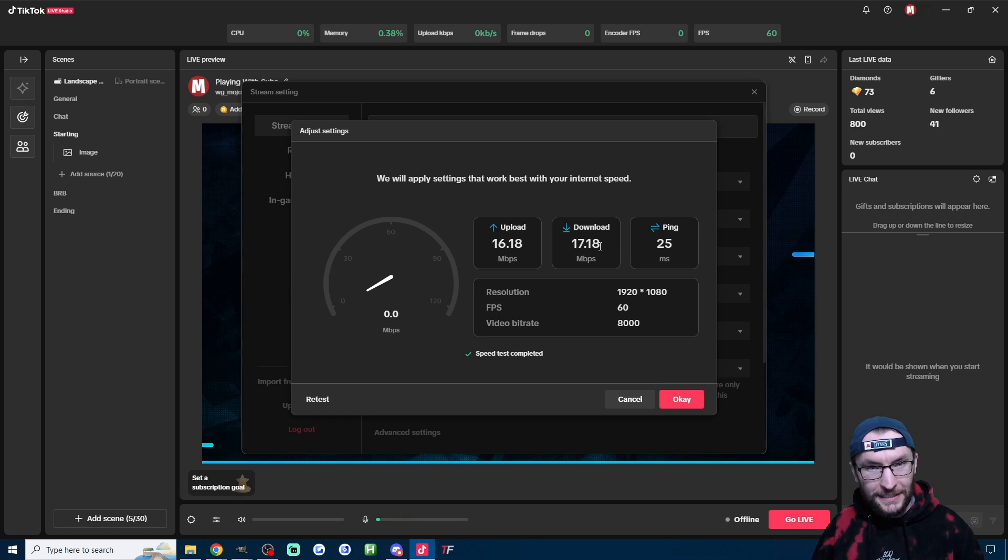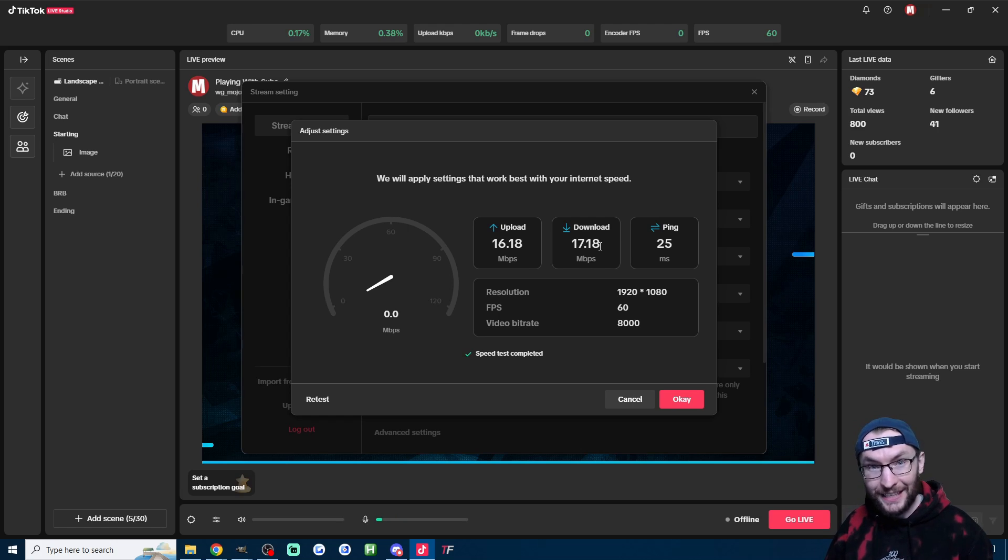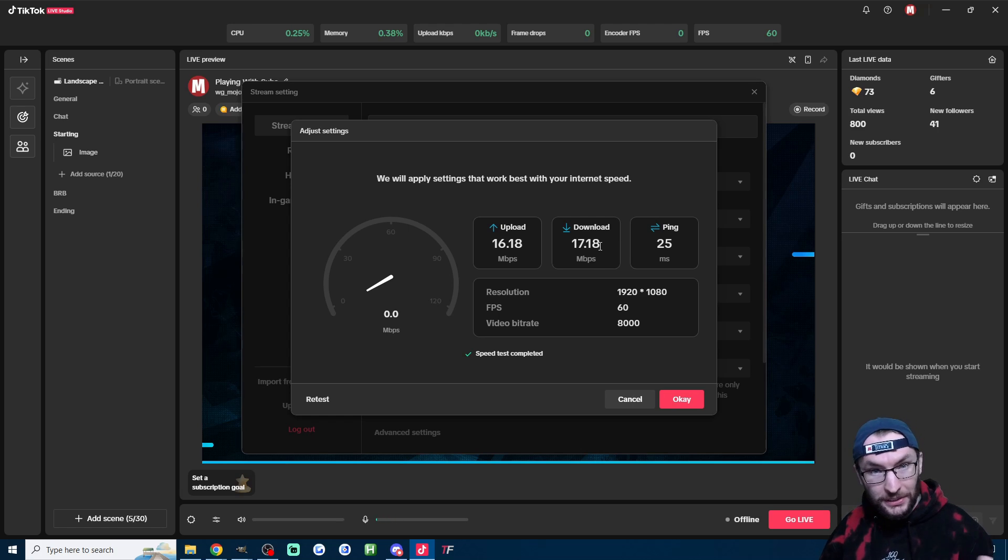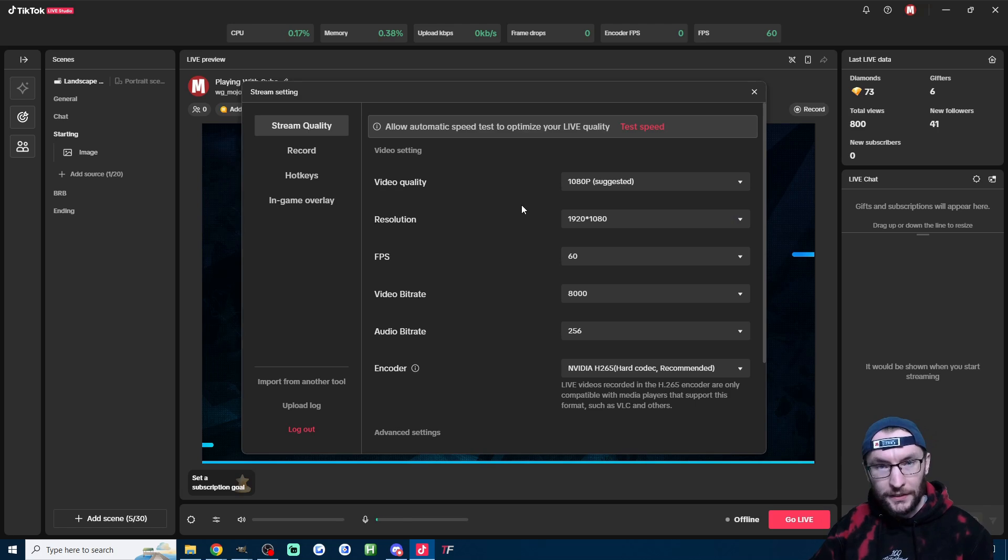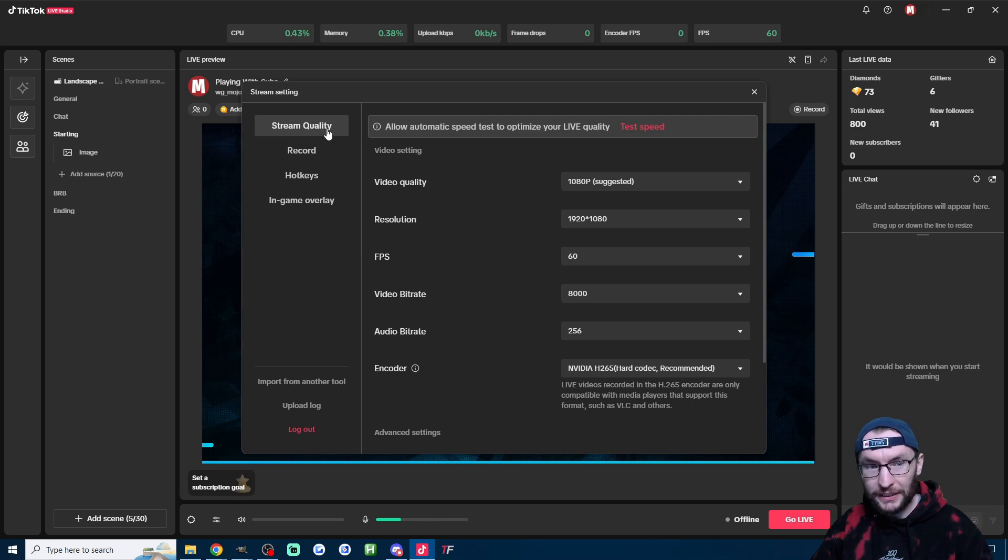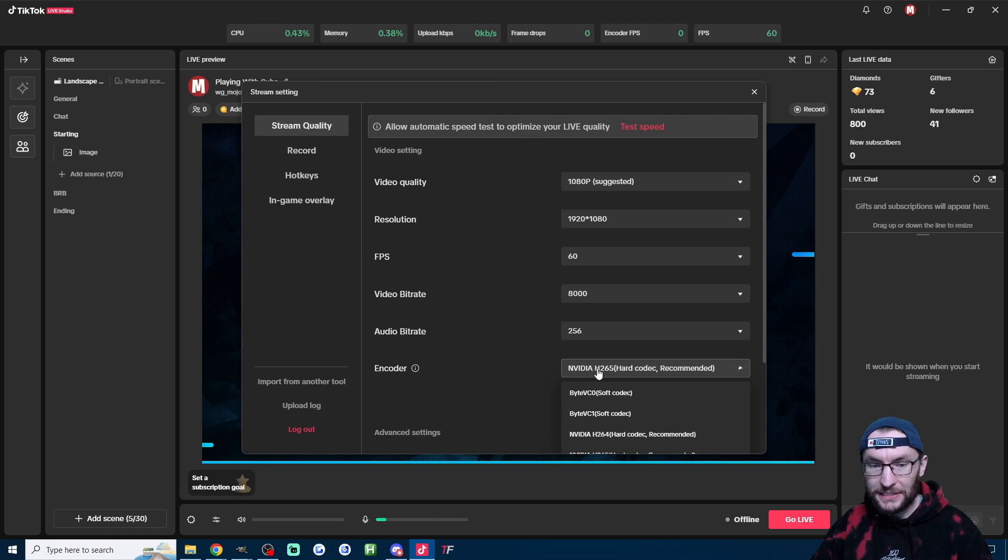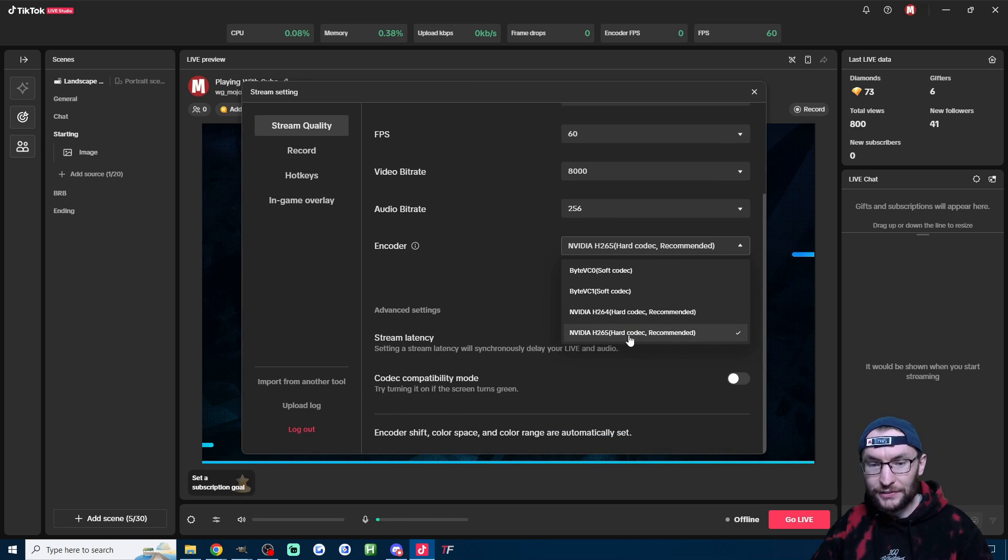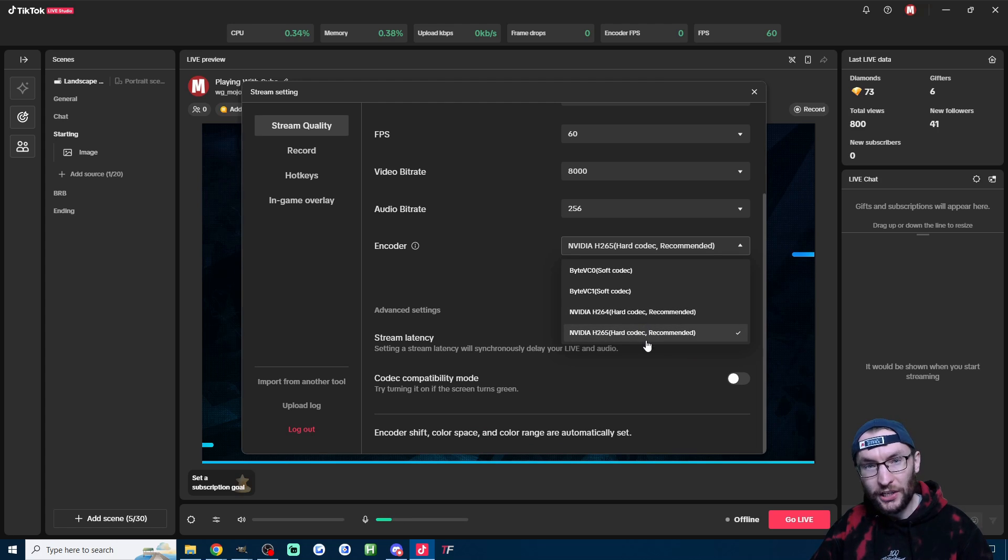While TikTok doesn't advise this, I would actually advise run this test while your game is running because then it's more realistic. Now I've showed this already, the next advice is make sure you use a hardware encoder in the stream quality settings. H.265 is the best one, but like I said, use a hard codec where possible.